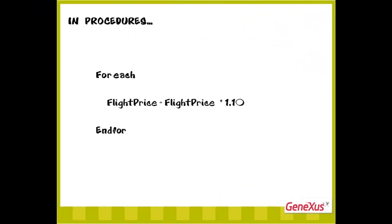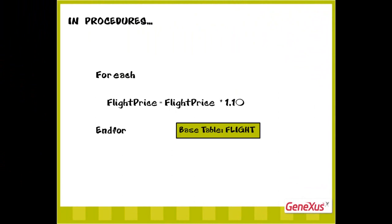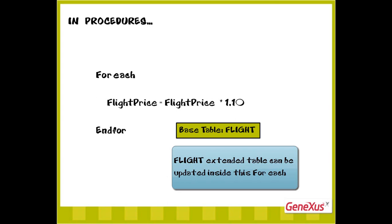We must keep in mind that in a single foreach command, we can update several physical tables. Specifically, a foreach command always has a base table that it navigates and can change, but it can also change the entire extended table of said base table.